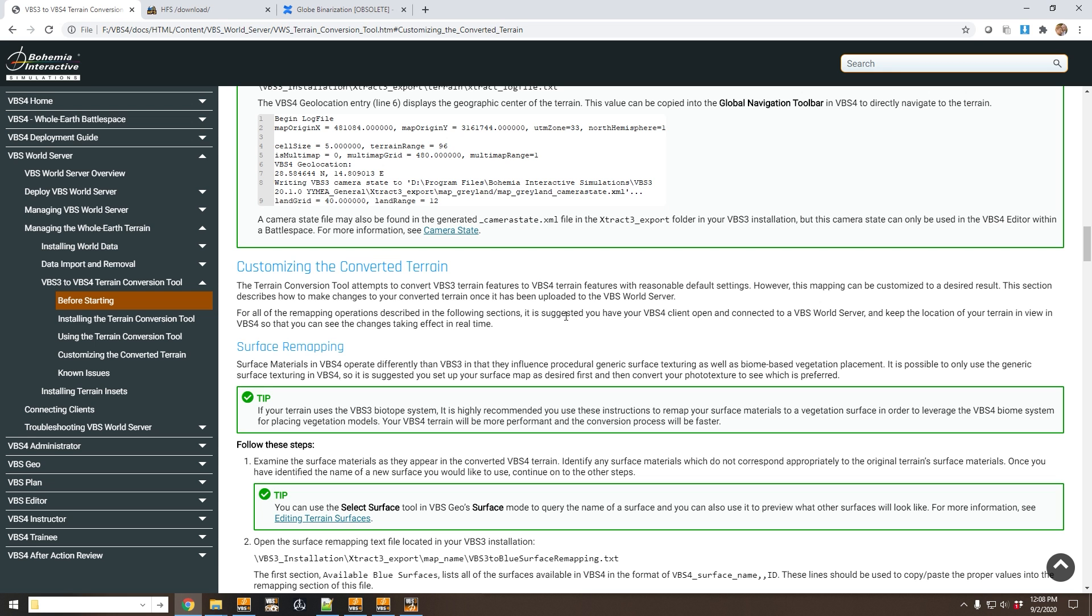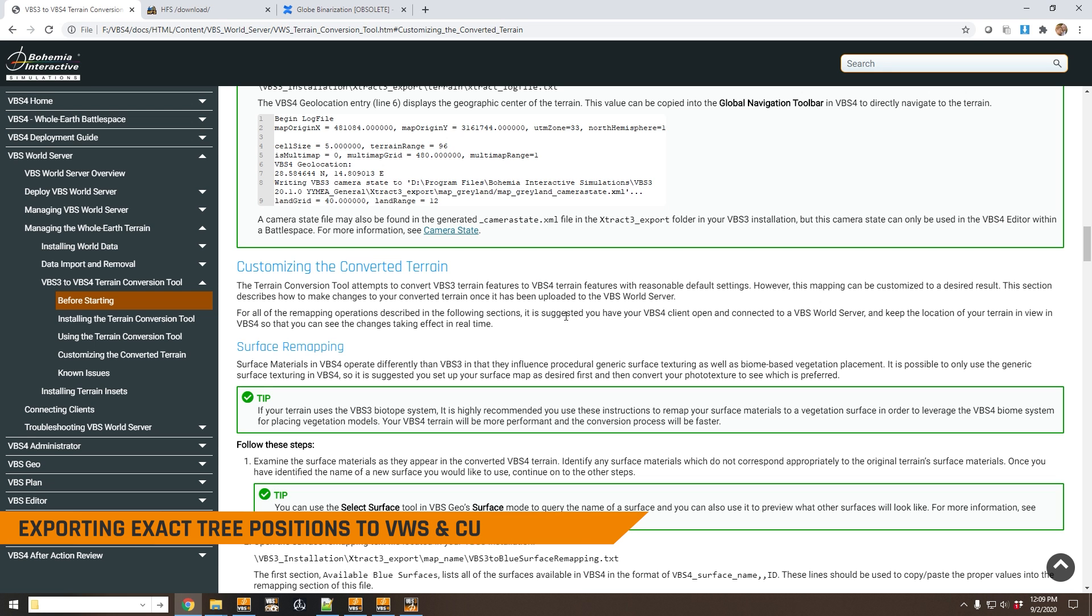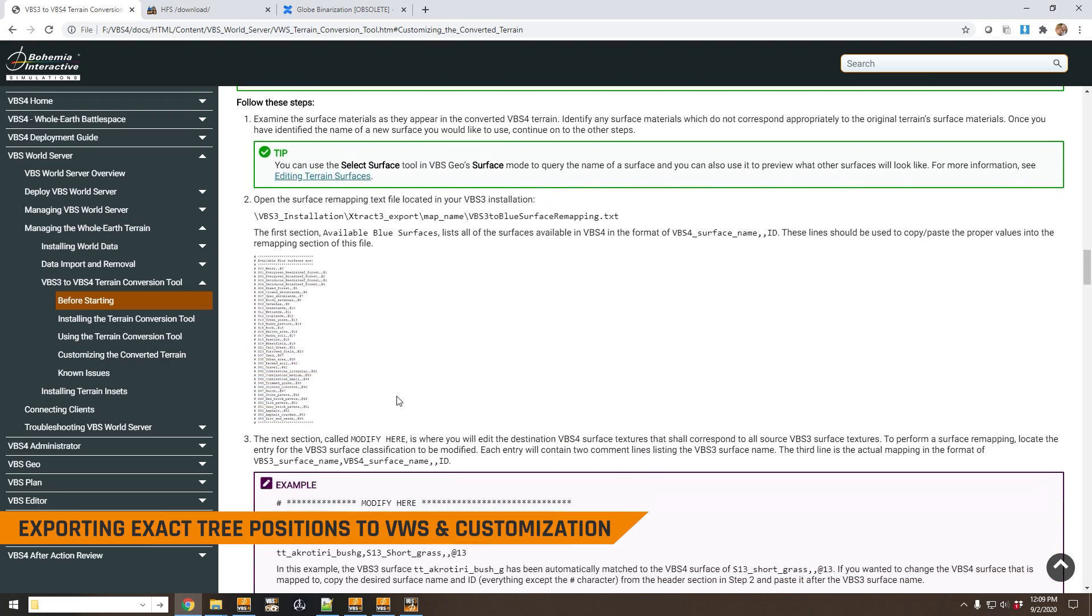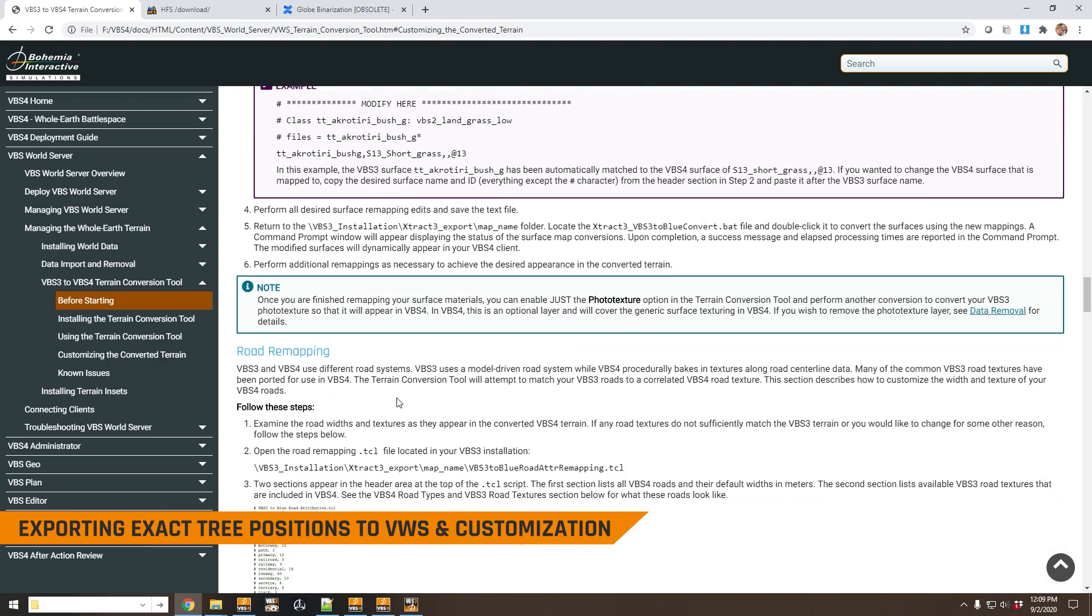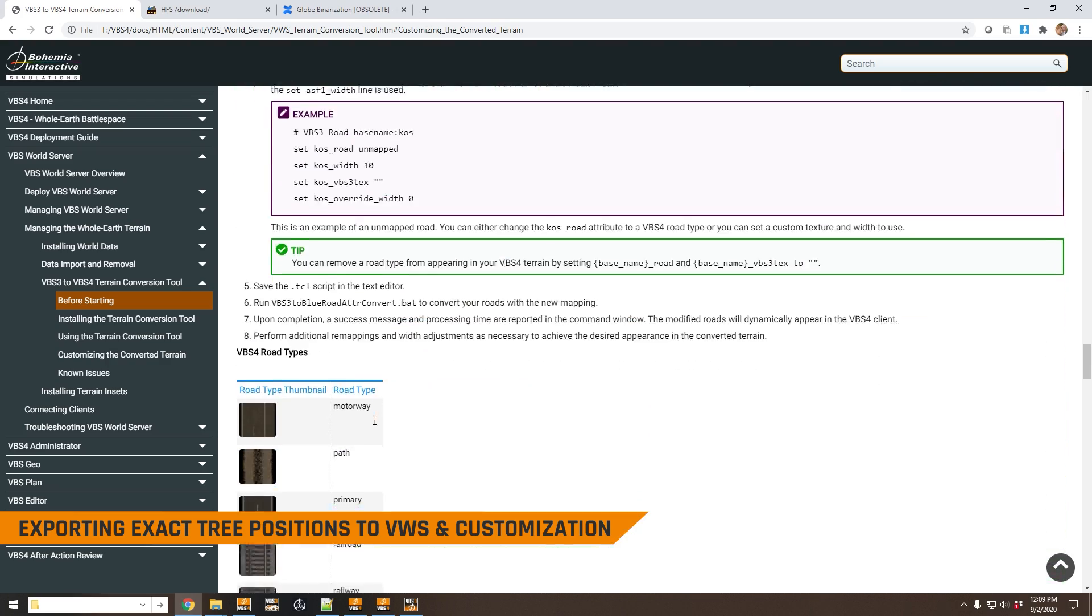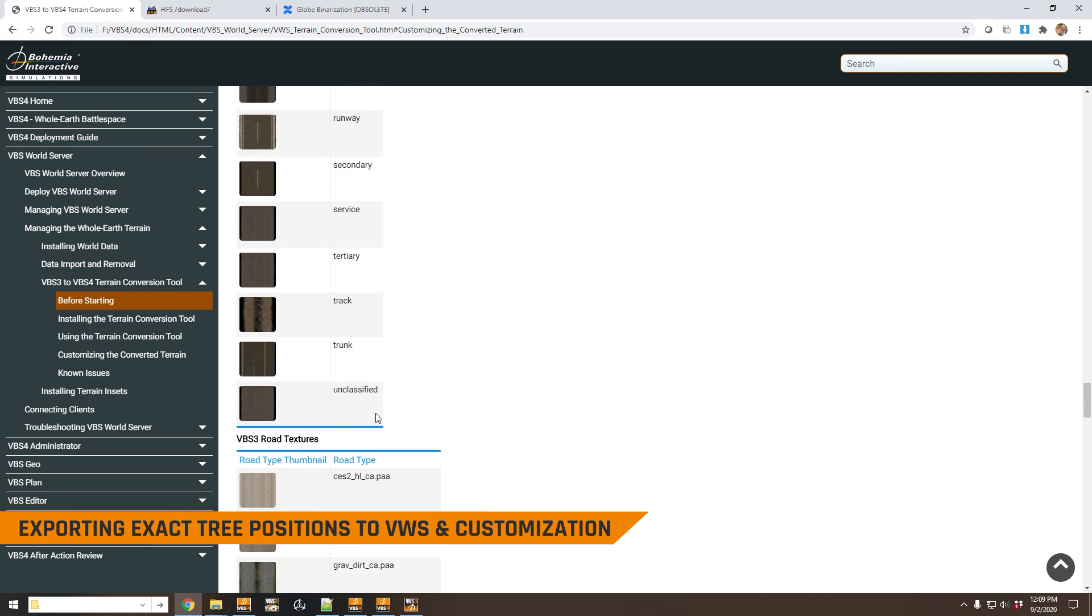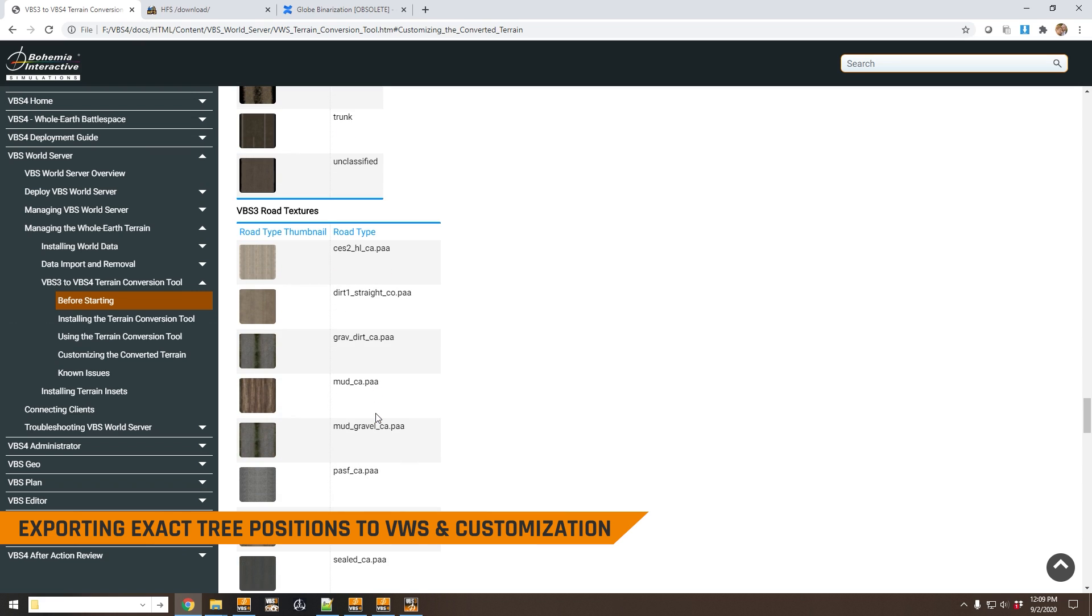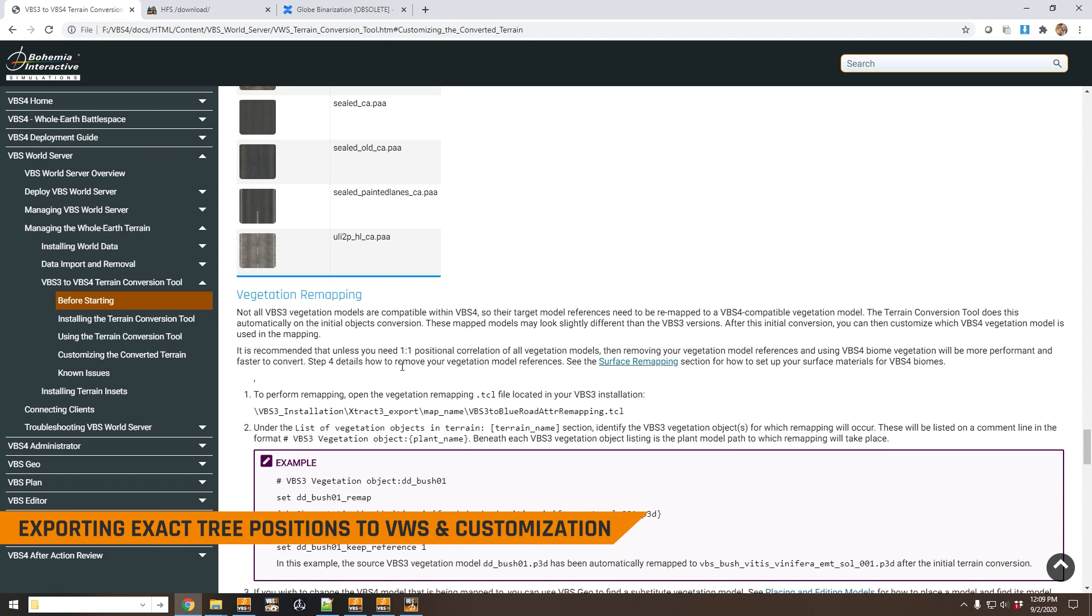The last thing I'm going to talk about in this video is customizing the converted terrain. This is covered in detail in the documentation. You can change the way that surfaces are handled, roads and vegetation and so on. And this is all described just here. So you can really tweak the terrain to match VBS3 as closely as you need to in the conversion process.